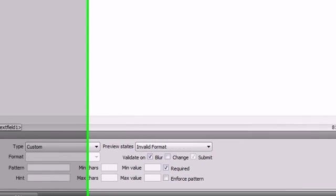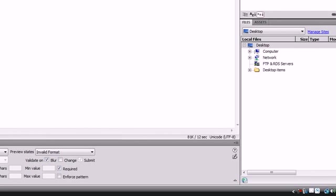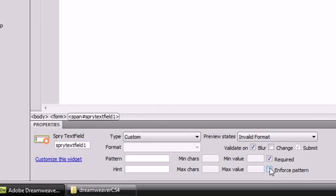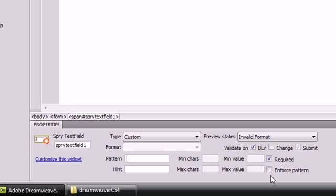If you want to enforce the pattern strictly and not allow any characters whatsoever to be allowed inside of the text box, then you will use the enforce pattern.